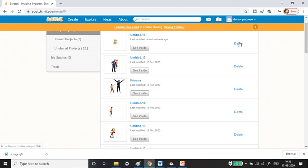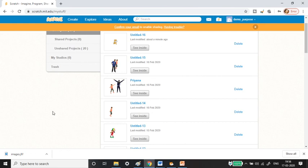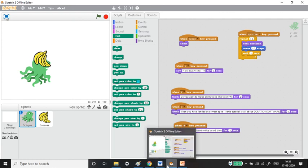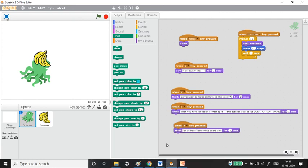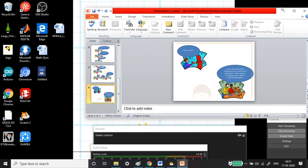That's it for this video. If you work on Google Chrome using the internet it's the online editor, otherwise it's the offline editor — it's up to you to choose which one. The options available in both are basically the same. Those are the two topics for today: online editor and offline editor. We'll meet in the next session — take care, bye bye.